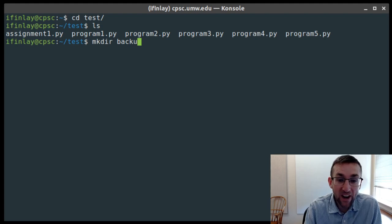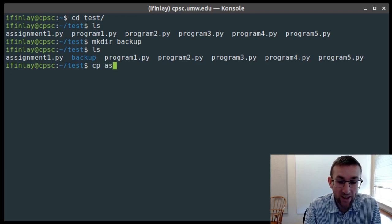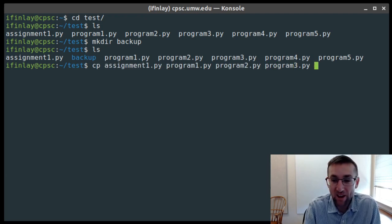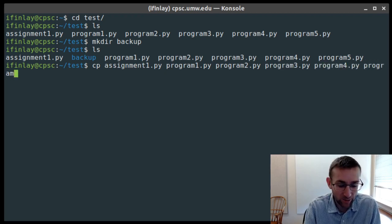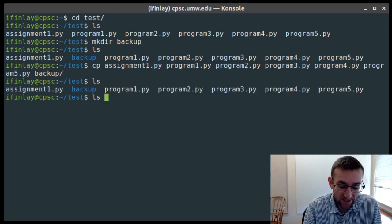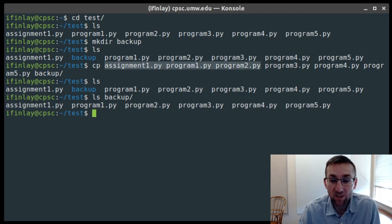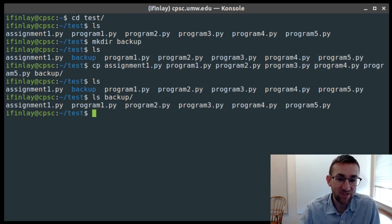I'll make a directory called backup with the mkdir command. Now if I want to copy all of these Python program files into backup, as we learned last time, one way is to copy assignment1.py, program1.py, program2.py, program3.py, and so on — all into the backup directory. If I finish typing that out, it would be copying assignment1, program1, 2, 3, 4, and 5.py all into our backup directory. Using tab completion made it a little easier, but it's still not as easy as it could be.